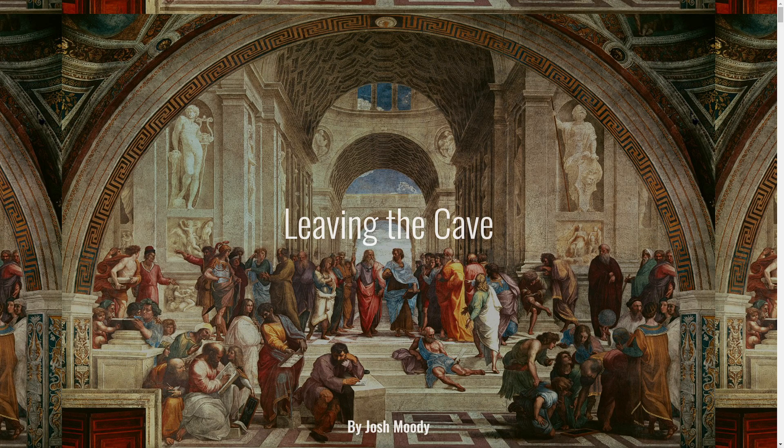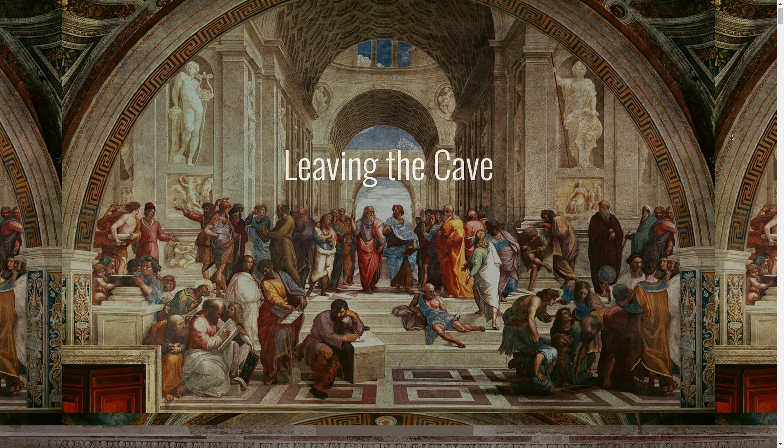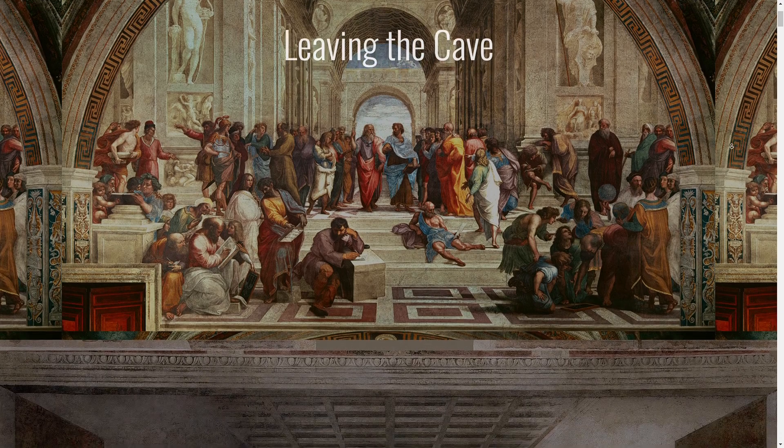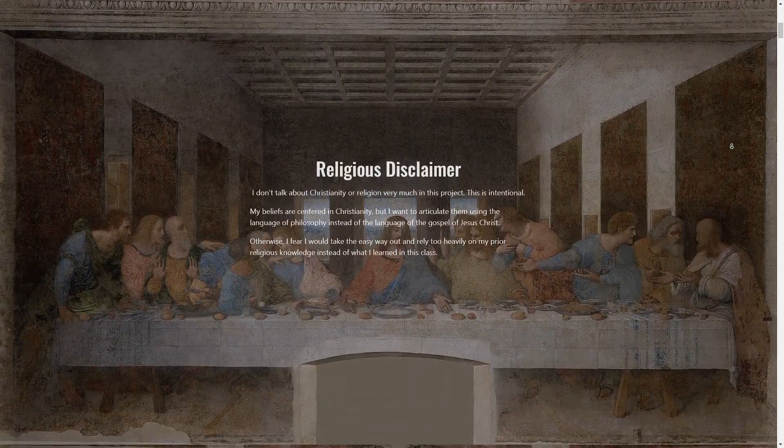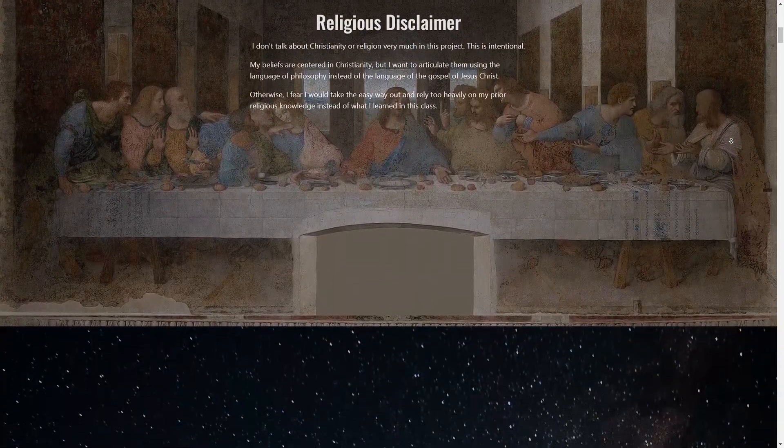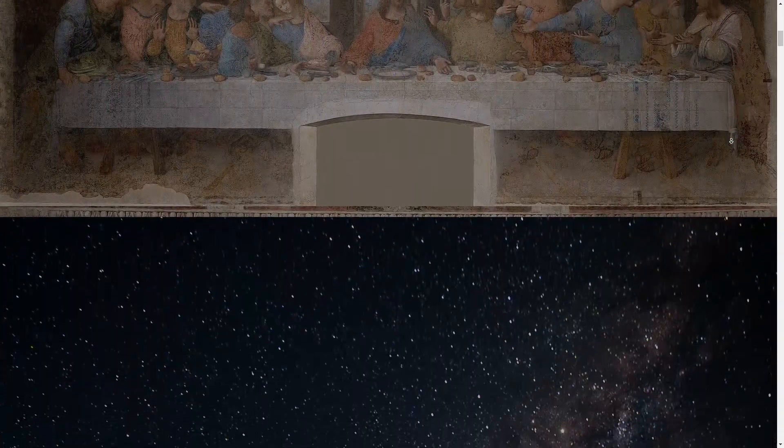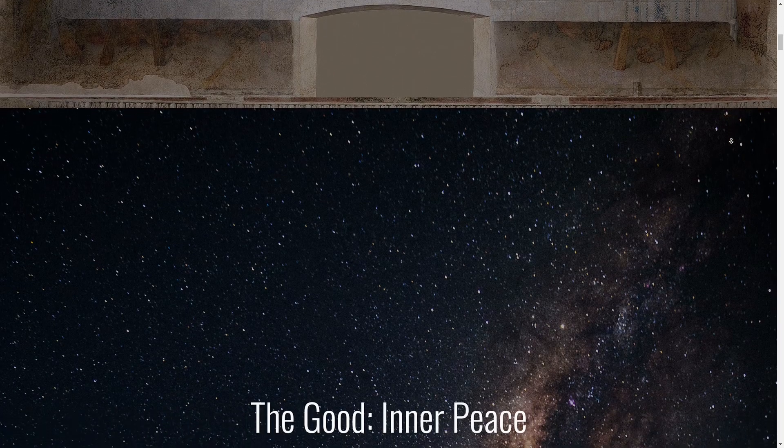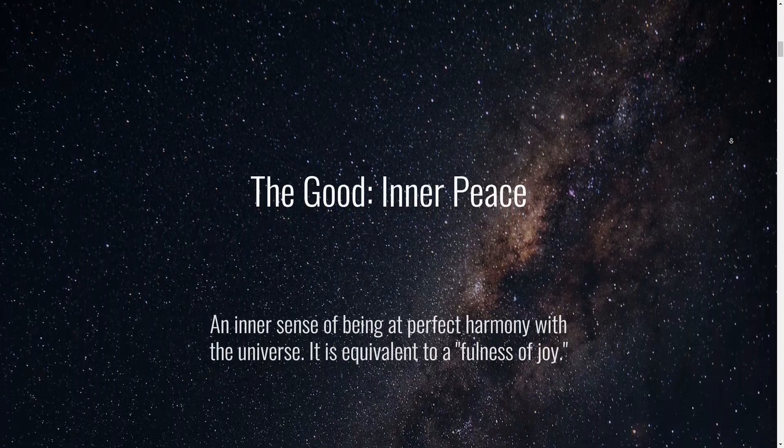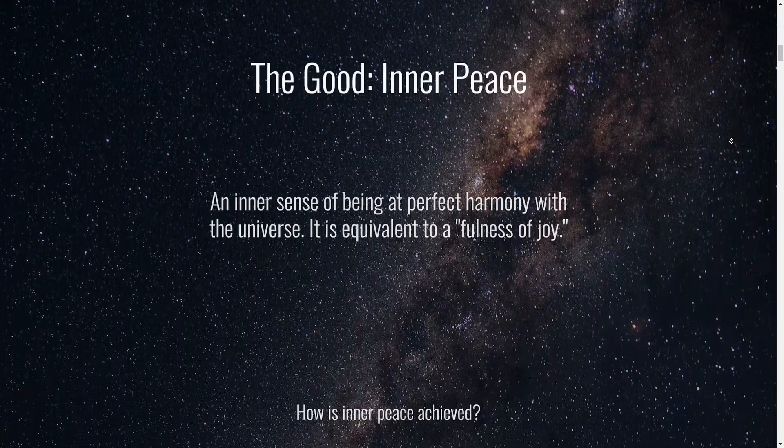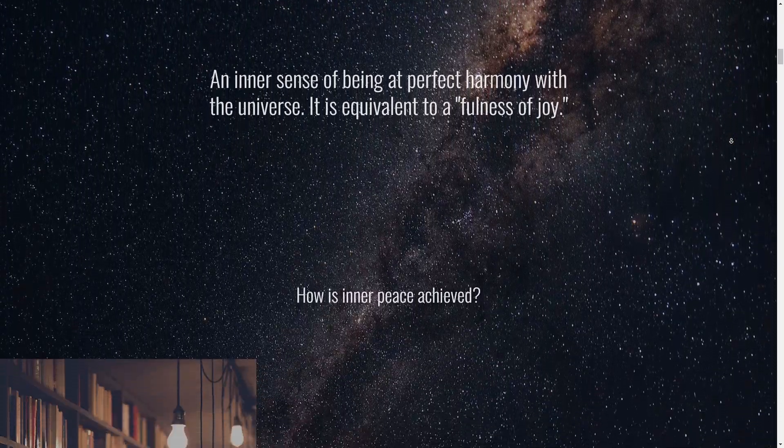I recently made a website for school where it's parallax like this, where all the text and the background scroll at different speeds. I had to make this for a philosophy class, so the content isn't important, but I wanted to explain how I made it in case you're in a similar situation.